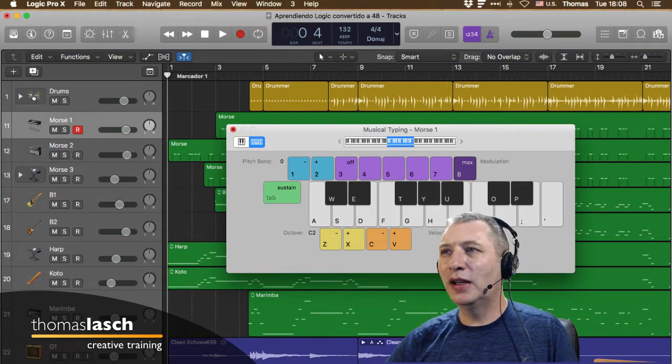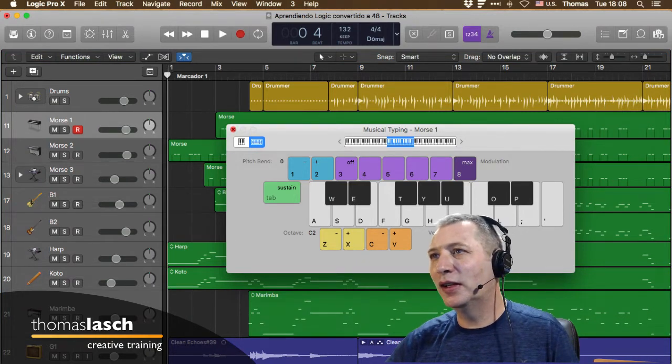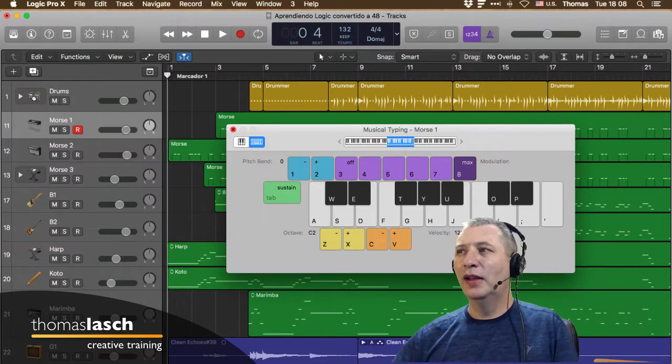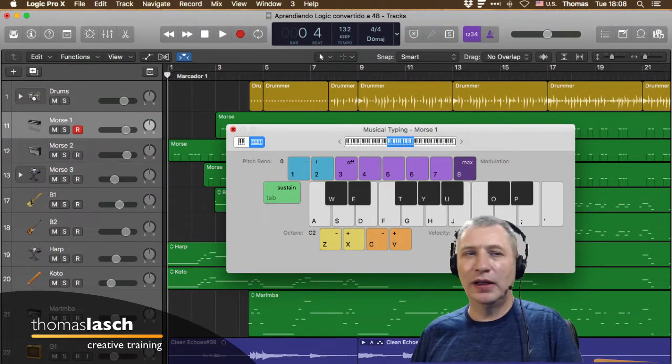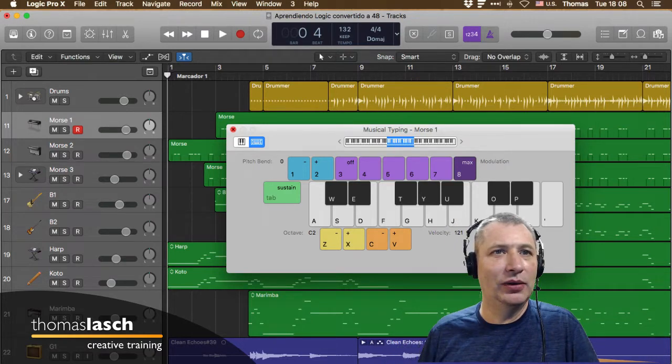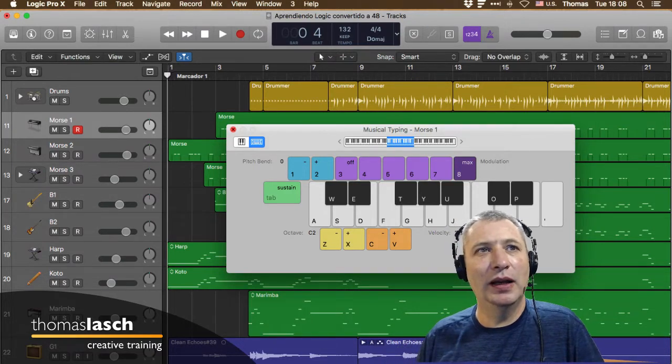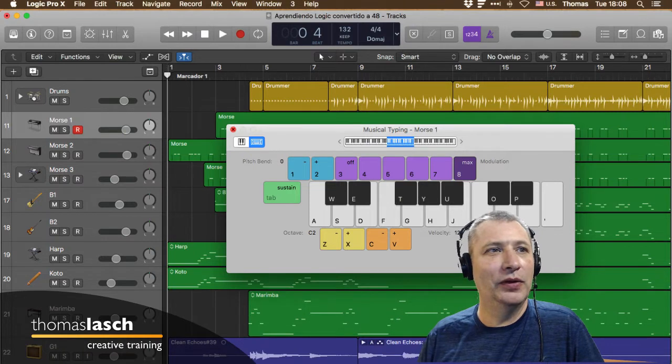Como aquí no tenemos estos sensores, tenemos que definir la velocidad manualmente. En un controlador externo, cuando tocas algo, automáticamente se puede medir esto y funciona.